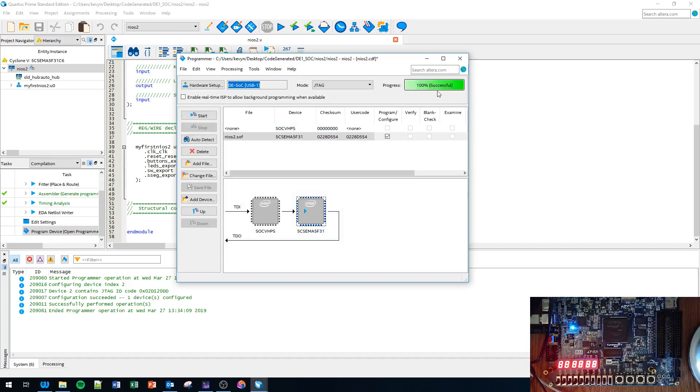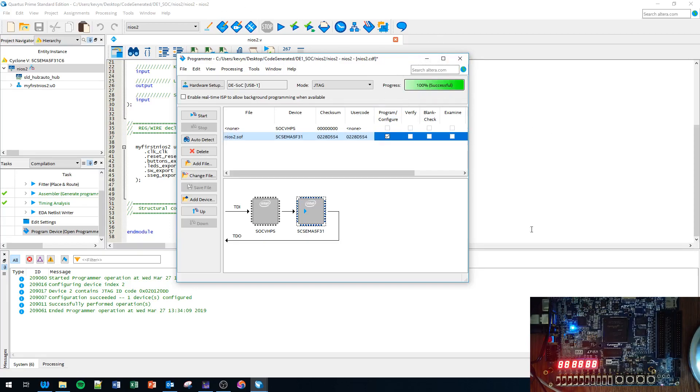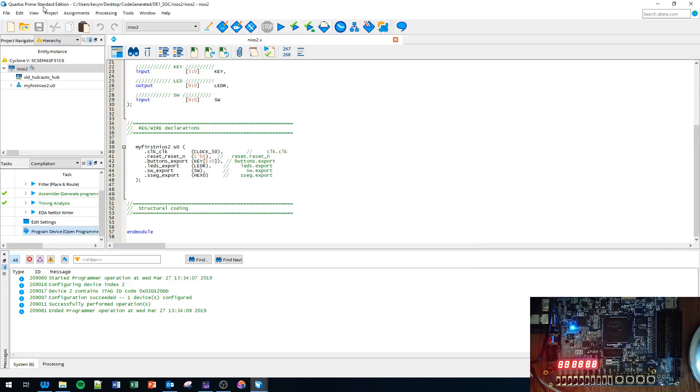Now we're going to click Program and Configure, click Start. Based on that you should get 100% successful. So we're ready to move on. I believe if you're using the light version it'll have a timeout thing, but I'm using the standard edition so I don't have to worry about that.